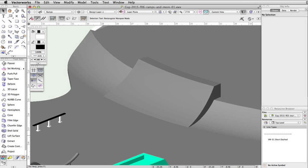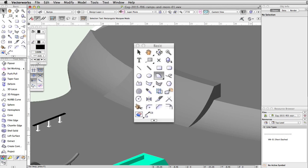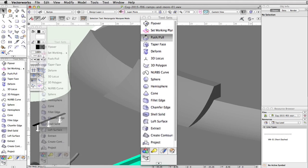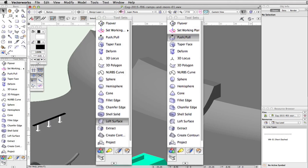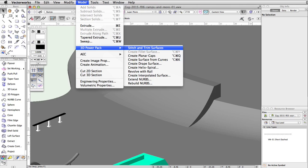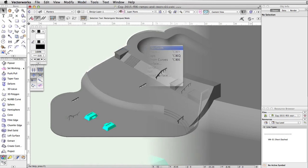First, we will create a curved ramp on the curved face between the lower and middle levels of the skate park. Using the arc tool, we will match the curve of the edge and use the push-pull tool, loft surface tool, and stitch and trim command to create the slope of the ramp.